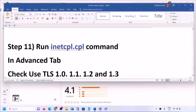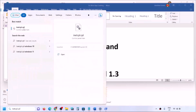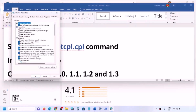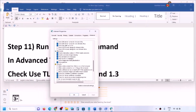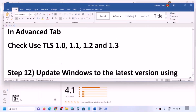The next step is to run the inetcpl.cpl command. Type 'inetcpl.cpl' in the Windows search box and click on it, then go to the Advanced tab. Scroll down and find the TLS settings. Make sure all four boxes — Use TLS 1.0, TLS 1.1, TLS 1.2, and TLS 1.3 — are checked. Click Apply, click OK, restart your computer, and then check.